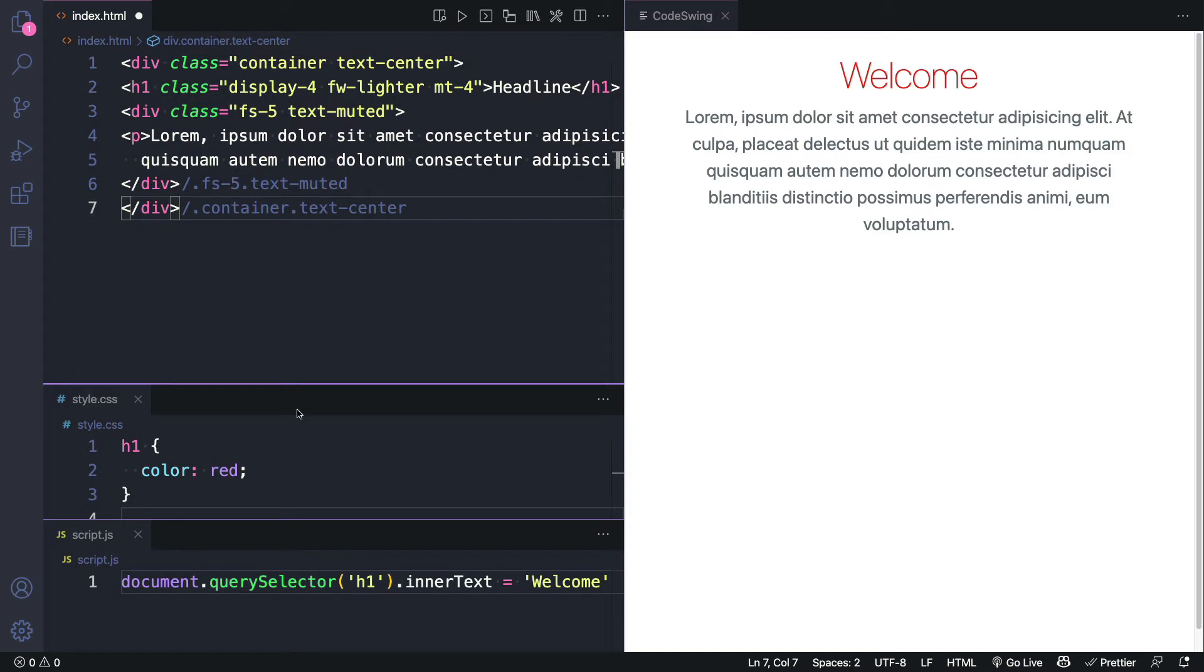If you're a developer, you're probably already wondering how it's doing all this. Now there's certainly some magic happening in the extension, but basically it's using CDNs to load up the different libraries. CodeSwing already knows how to look for the HTML, CSS, and JavaScript files. And the way it keeps track of the additional libraries we've added is in the special codeswing.json file.